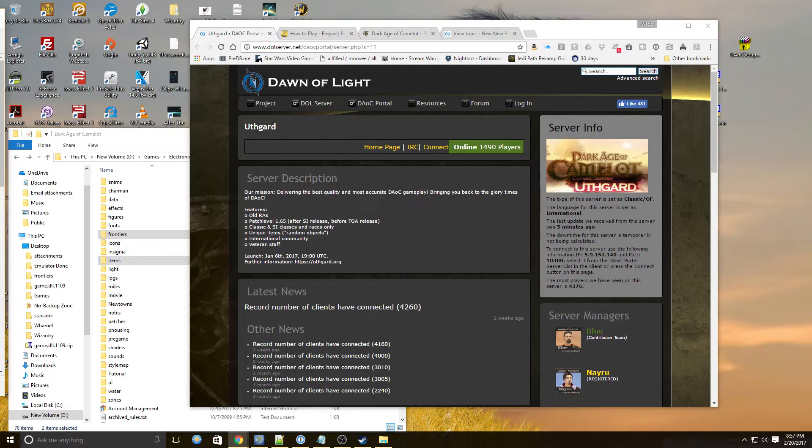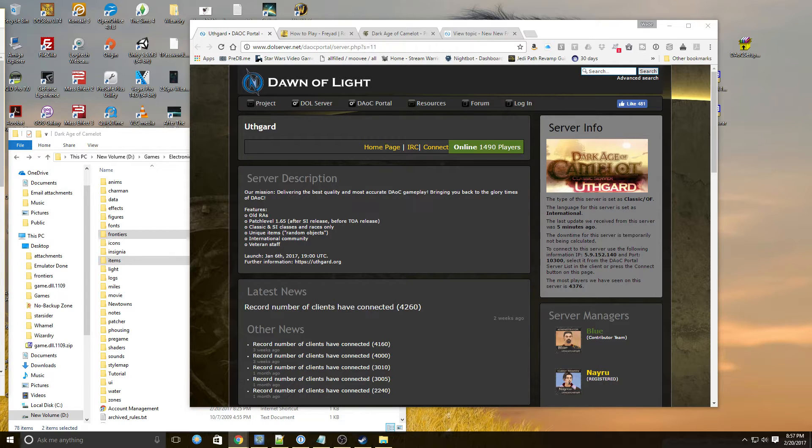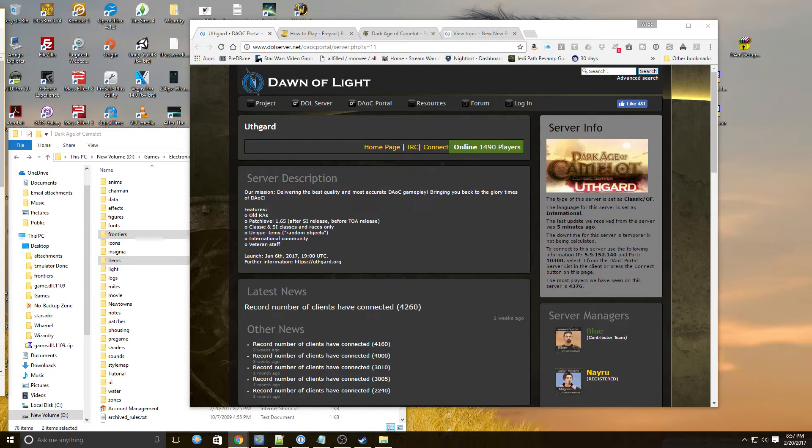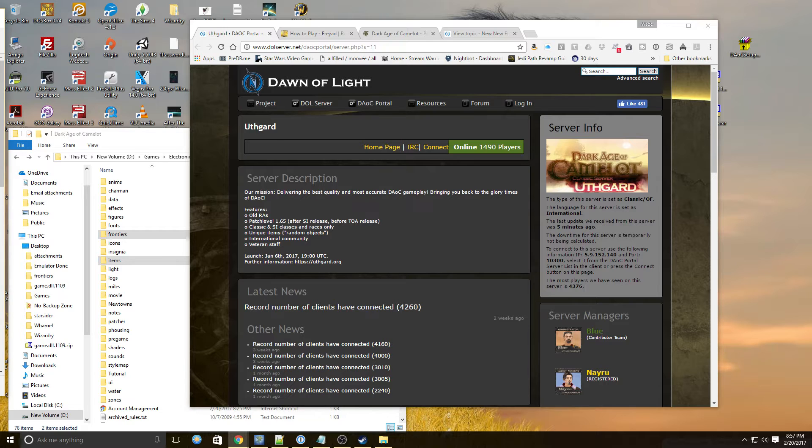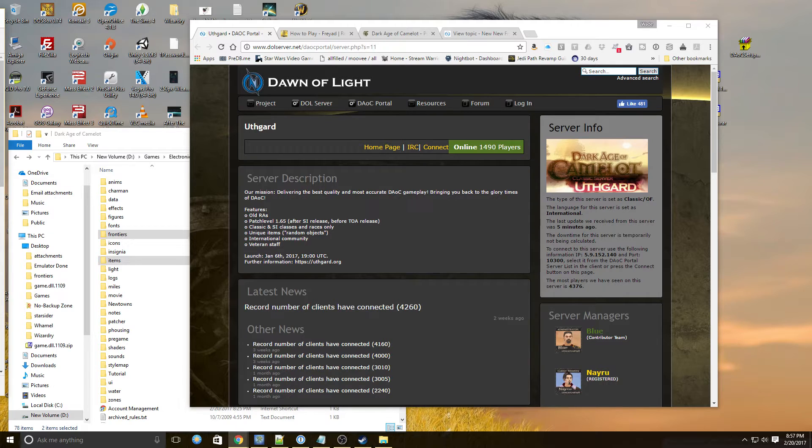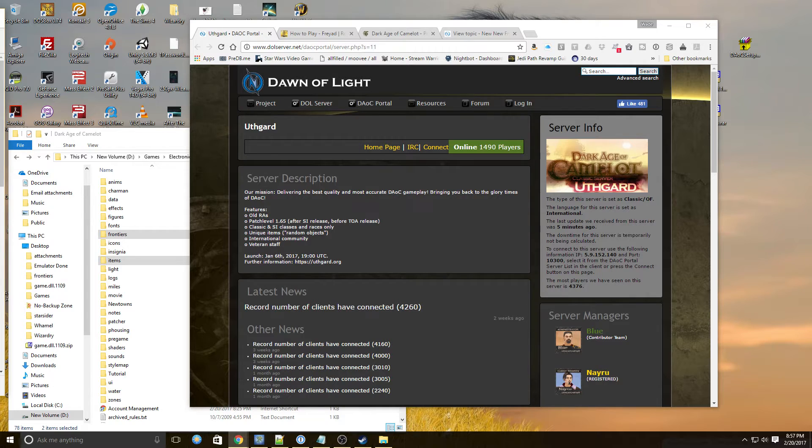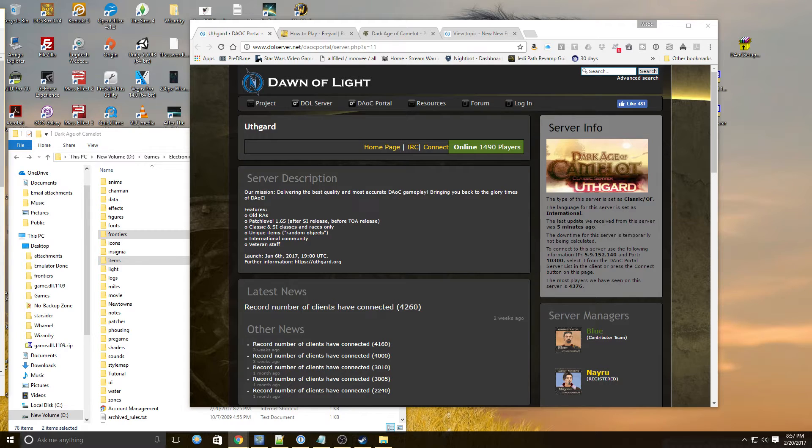So today we're going to be playing Dark Age of Camelot, which I played when it came out. The game came out in late 2001 and the company that put it out was Mythic. Eventually ended up being an EA product and over the course of many years the game has been mutated into numerous releases.